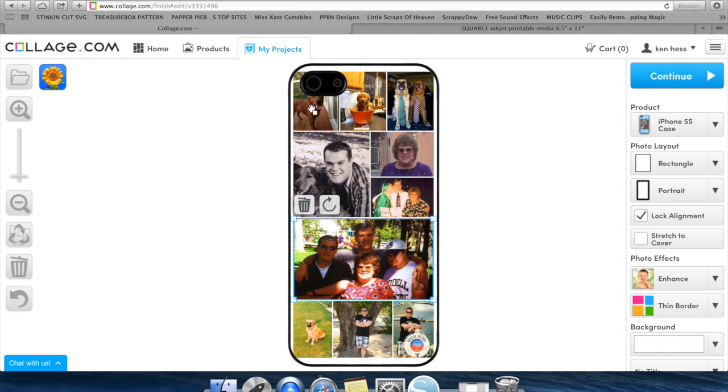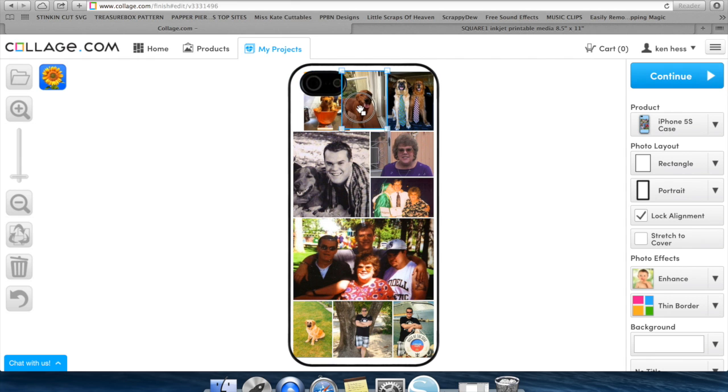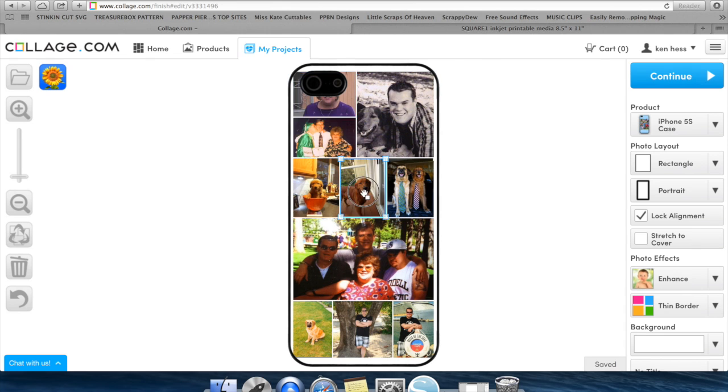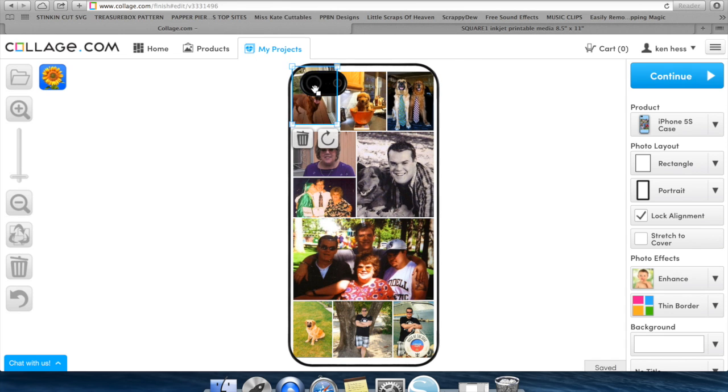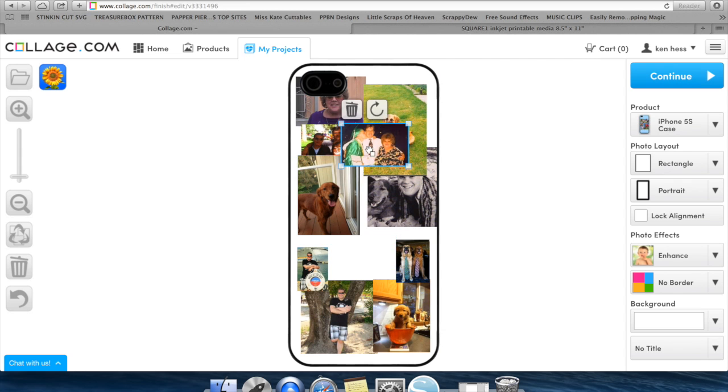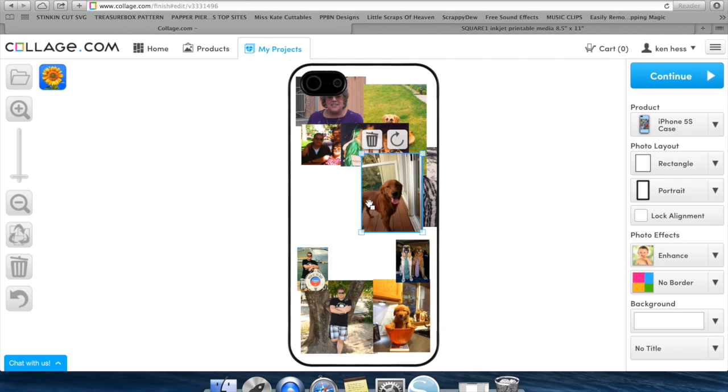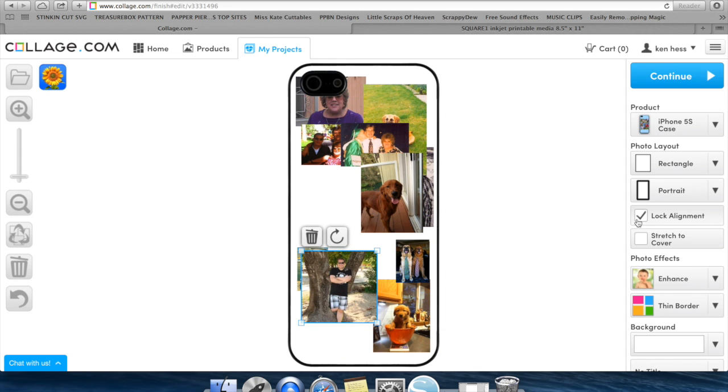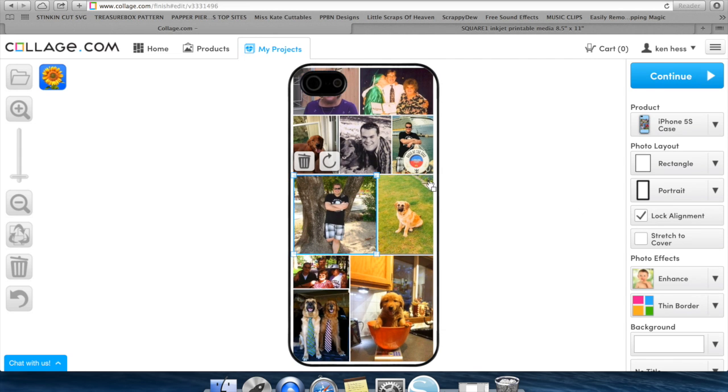So right here, as you can see on this one, it's kind of cutting off this head. I can move it until I find a picture that might seem makes more sense there. So once again, unlocking the alignment, you can freely move it. Locking it is going to go ahead and automatically do it for you.